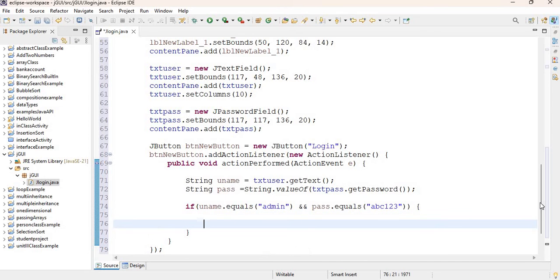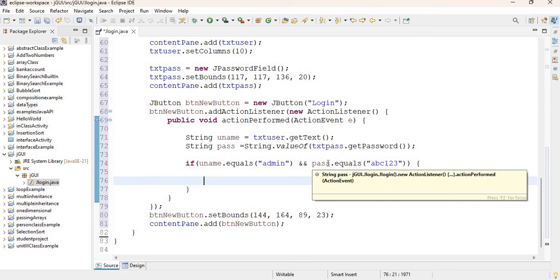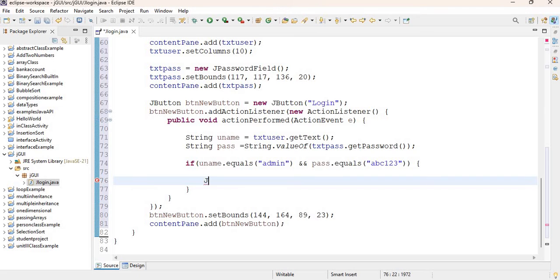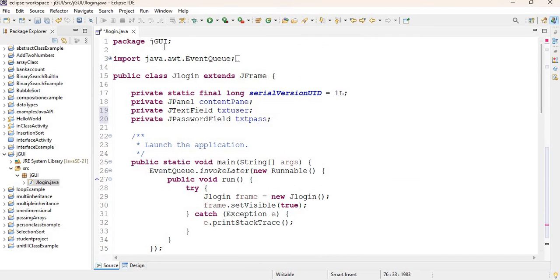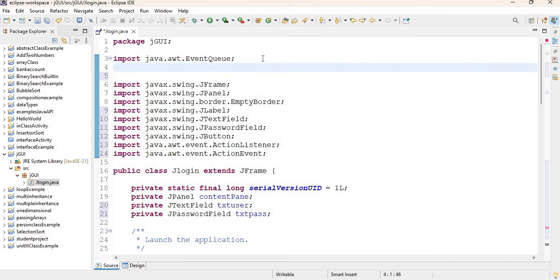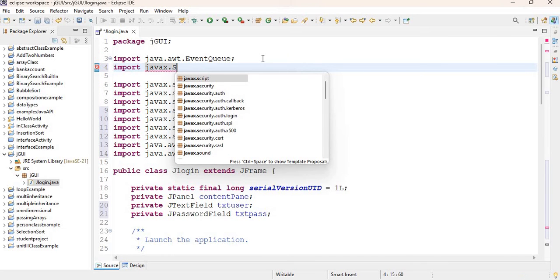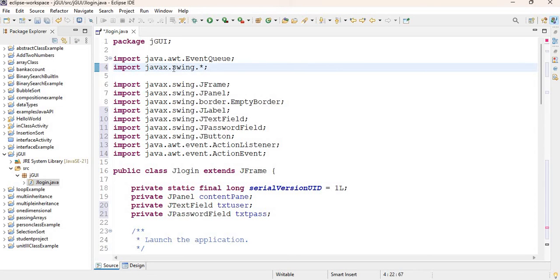If the credentials are correct, we'll use JOptionPane to show a dialogue. I need to import it first, so I'll add: import javax.swing.*; — the JOptionPane class is found in the swing package. Then I'll call JOptionPane.showMessageDialog(), setting the parent component to null, with the message 'Login was successful'.